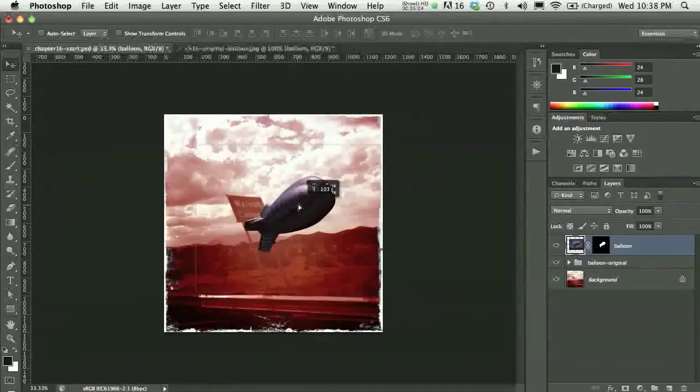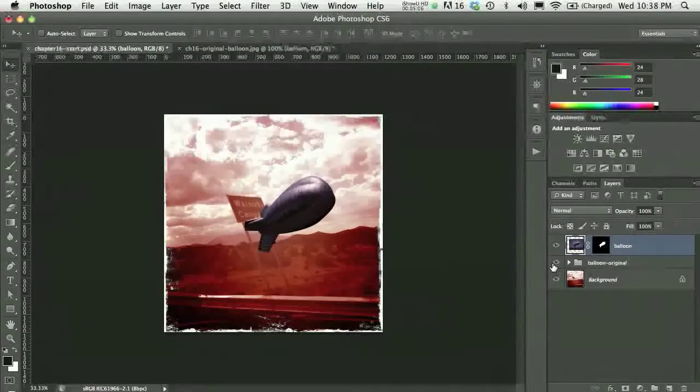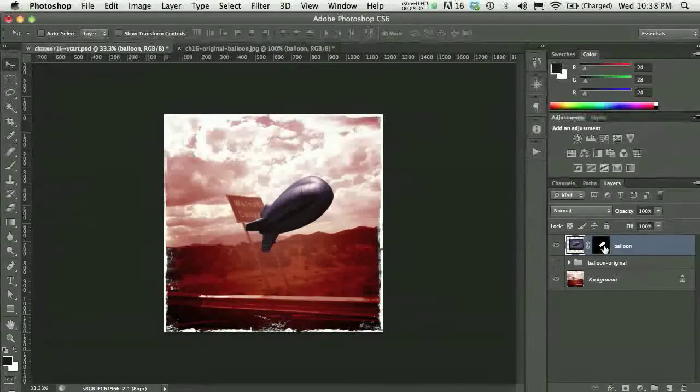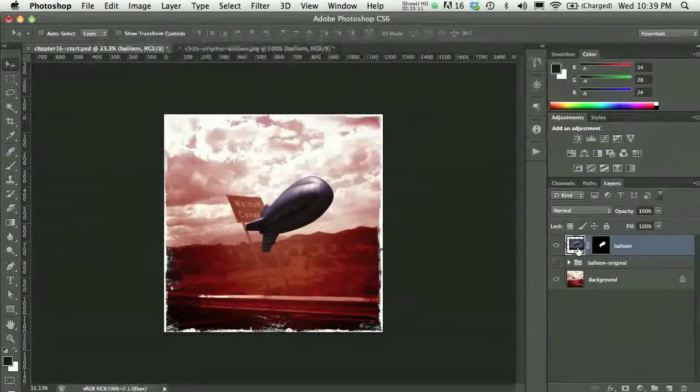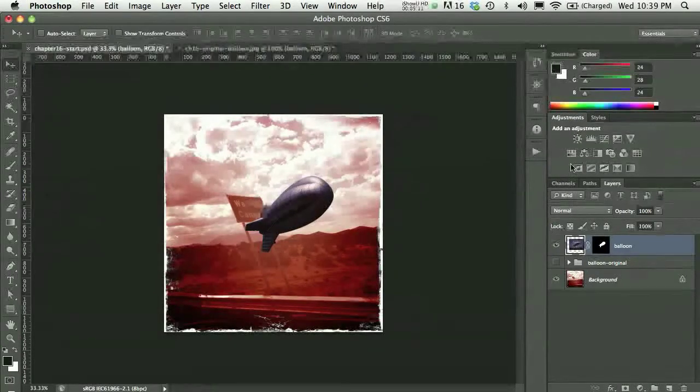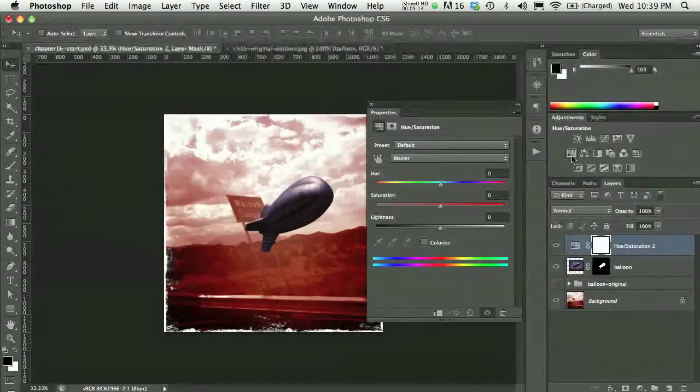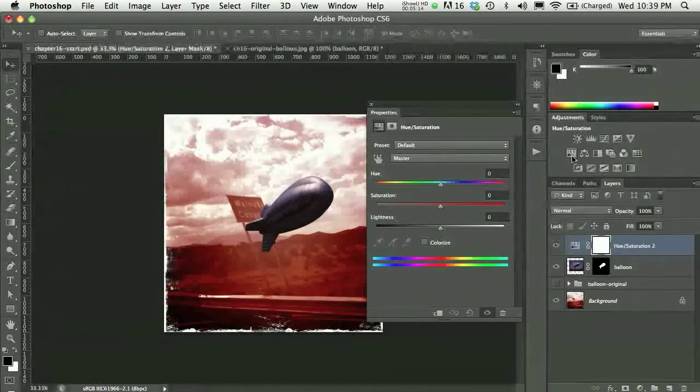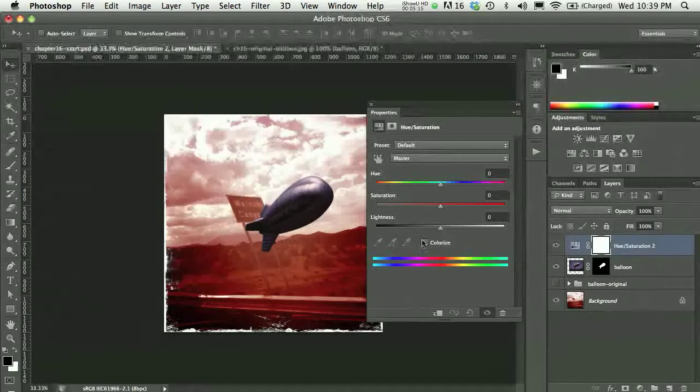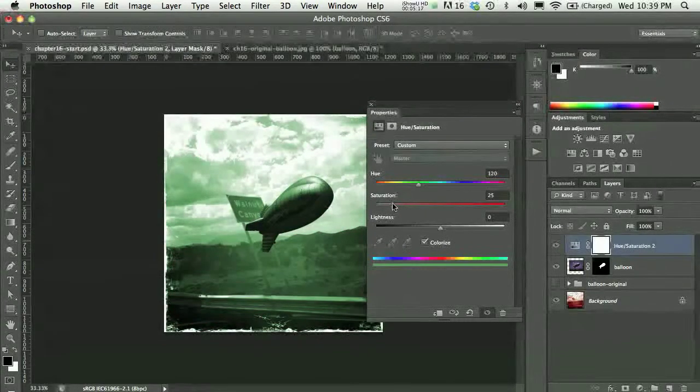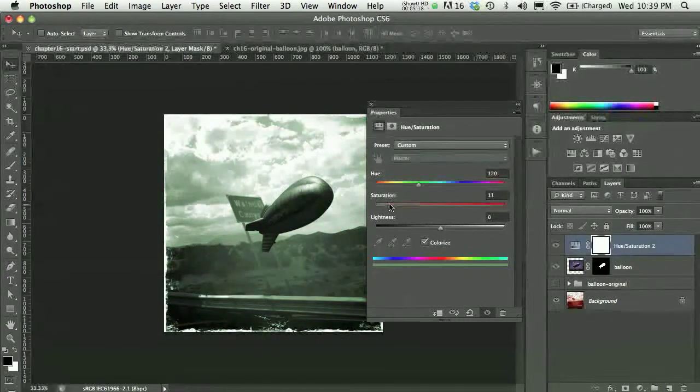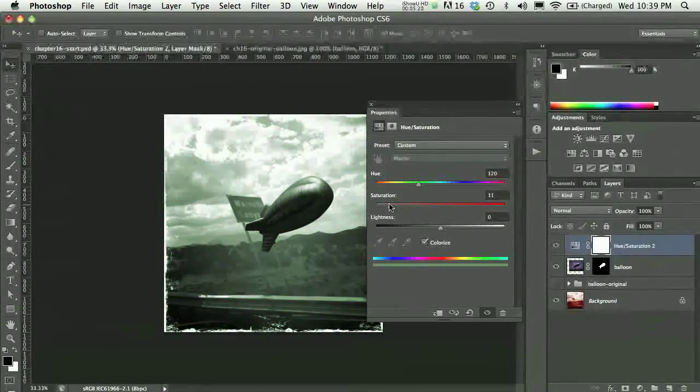So, I'll go ahead and turn off my balloon original group, and here's where I'm going to need some adjustments. So, I'll do a hue saturation adjustment layer. I'll go ahead and press colorize, and then, now, notice what's happening.